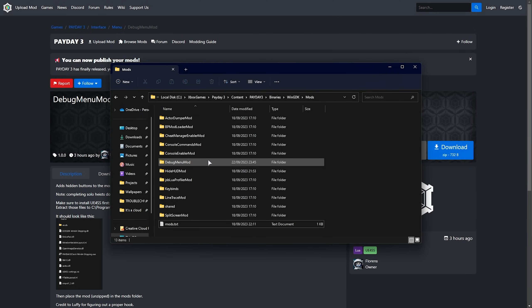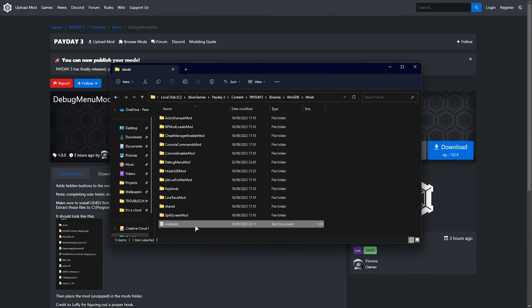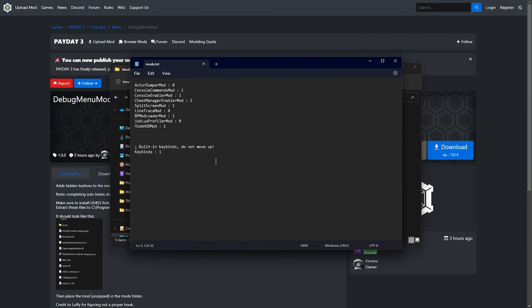What we need to do is take the name of the folder, so I'll select it, hit F2 and Ctrl+C to copy the text. Open the mods.txt file down here, and inside of here on a new line, we'll paste it in, space, colon, space, and enter 1. As such, save the file and you can close it.